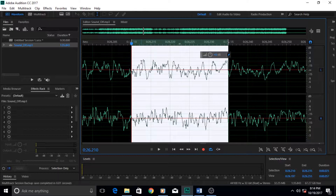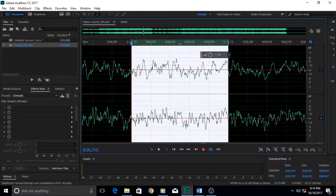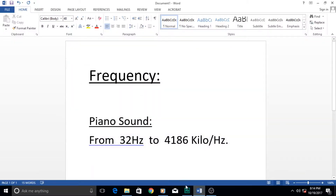I hope you understand frequency. If not, just let me know in the comments section. Just remember: the number of waveforms created per second by anything making sound is called frequency.